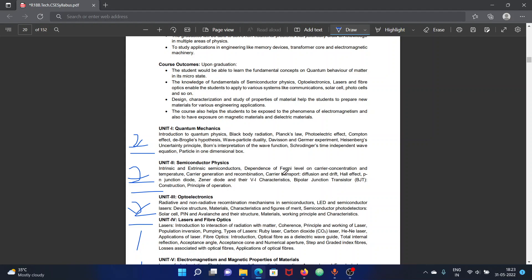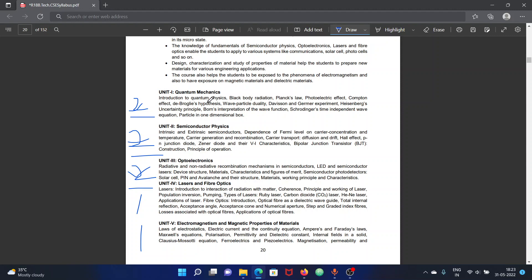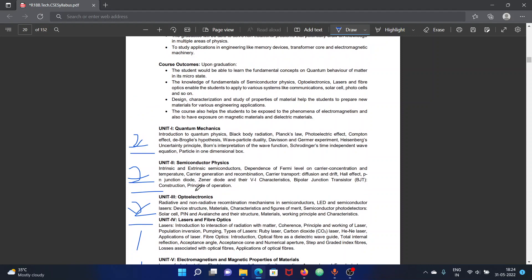If you focus on these first three units, that covers your design strategy. The fourth unit is laser and fiber optics, and the fifth unit is electromagnetic and magnetic properties of materials. You don't need to concentrate heavily on these units because each has only one question. We don't expect many questions from these topics. When you choose the first three units and repeat them every year, it becomes easier. Diagrams are similar across topics with only minor changes.